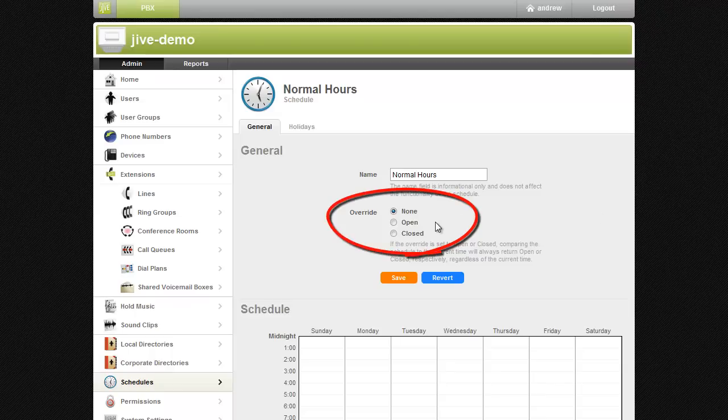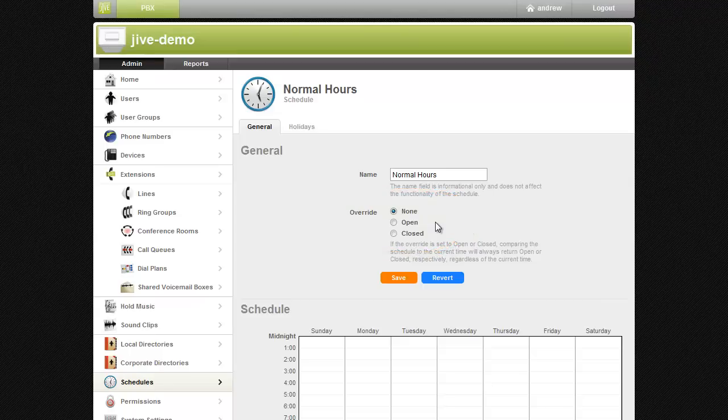At the top of the screen, you'll see the override radio buttons. Setting the radio button to open effectively sets your schedule to be open 24-7 until you set the override back to none, and setting the radio button to closed will set your schedule to be closed 24-7.